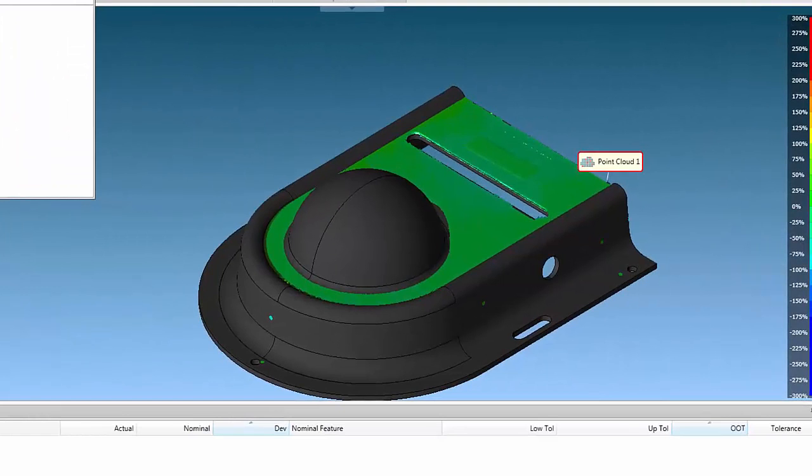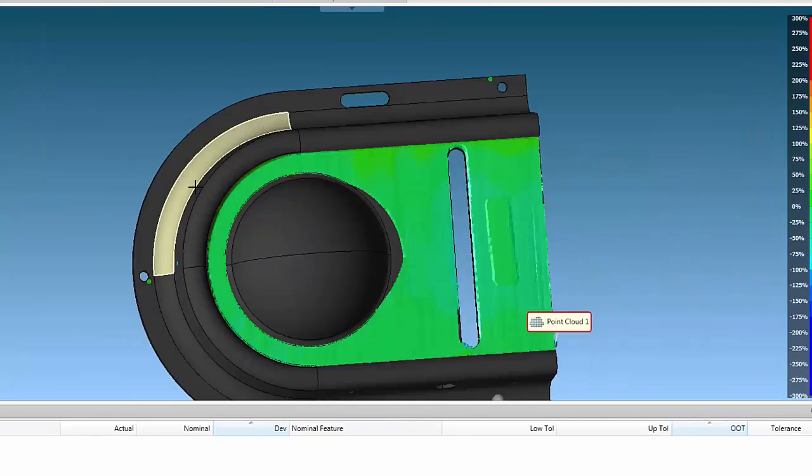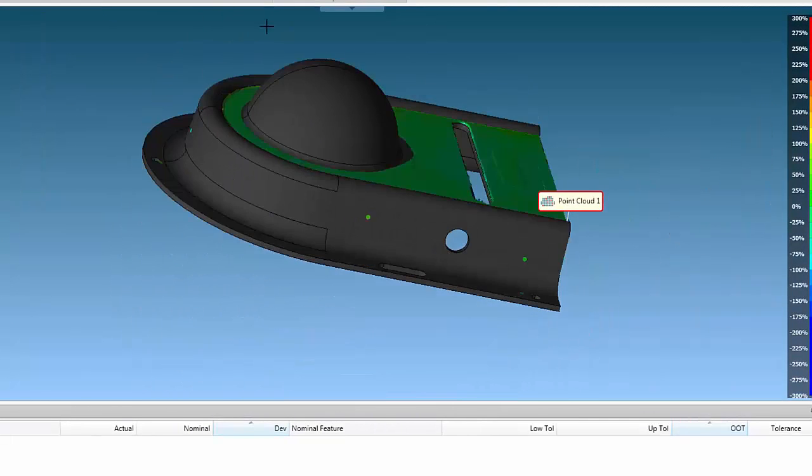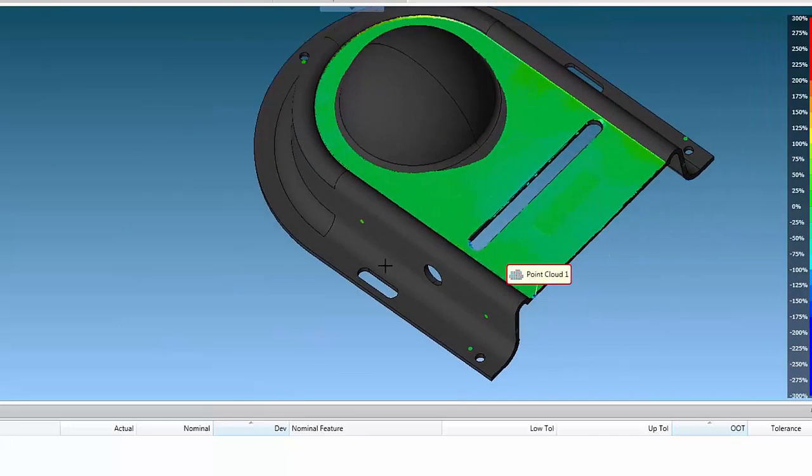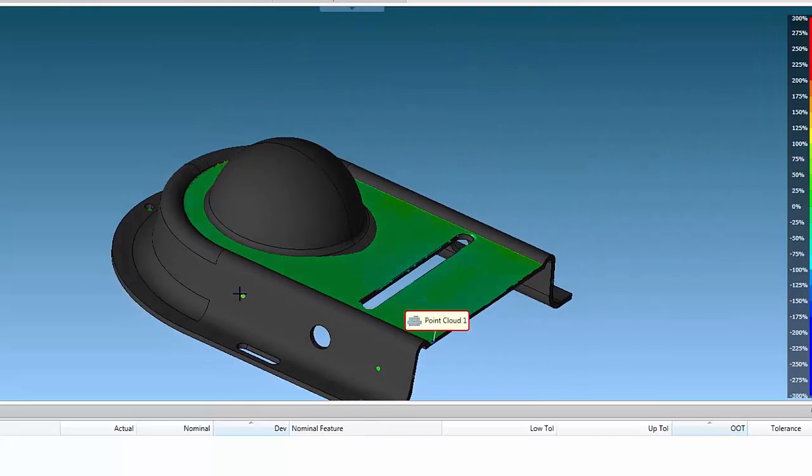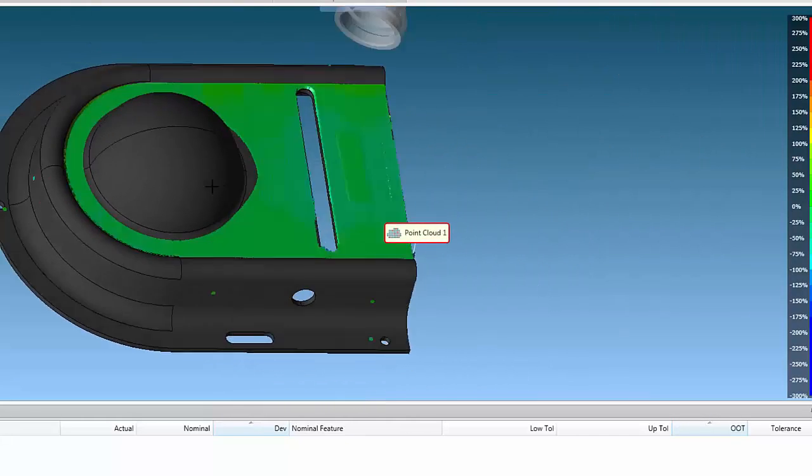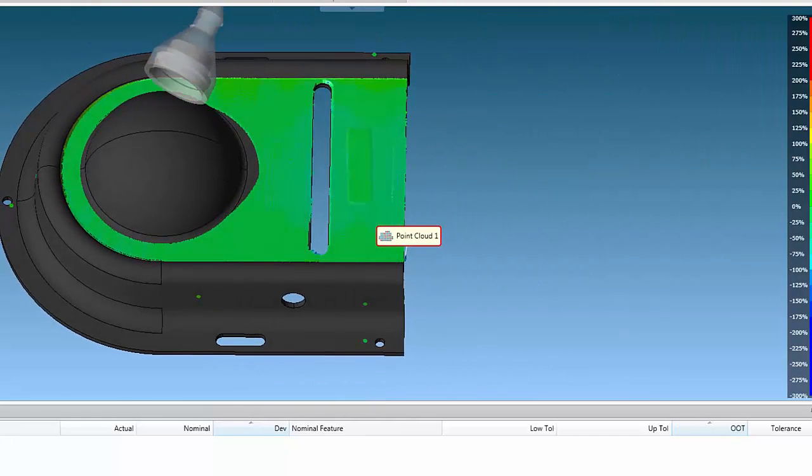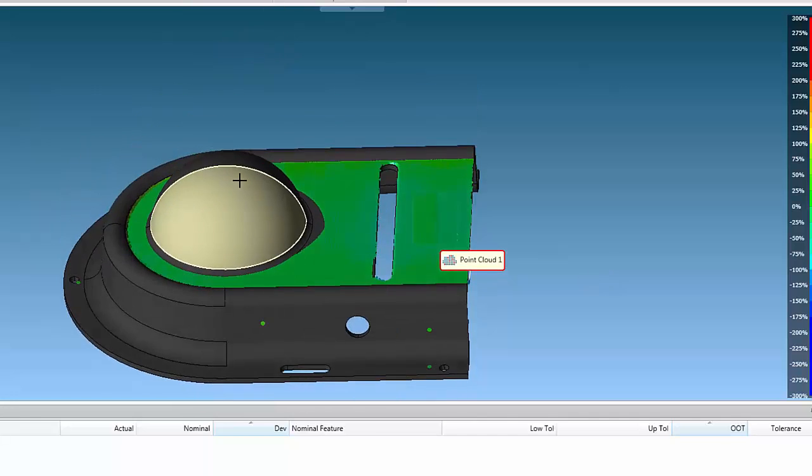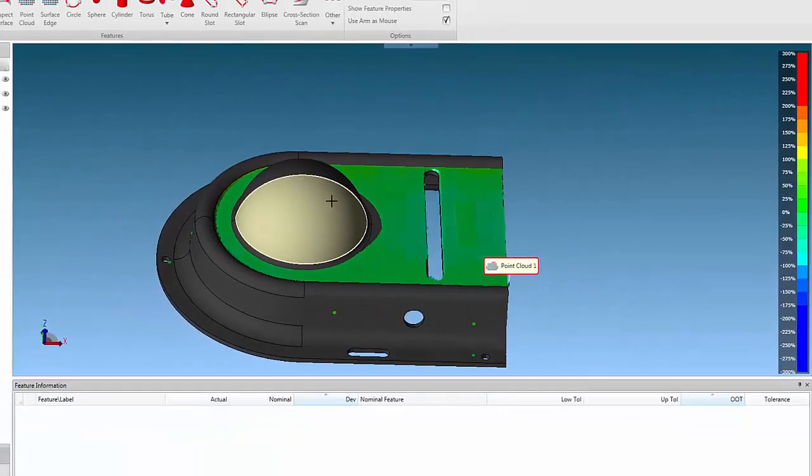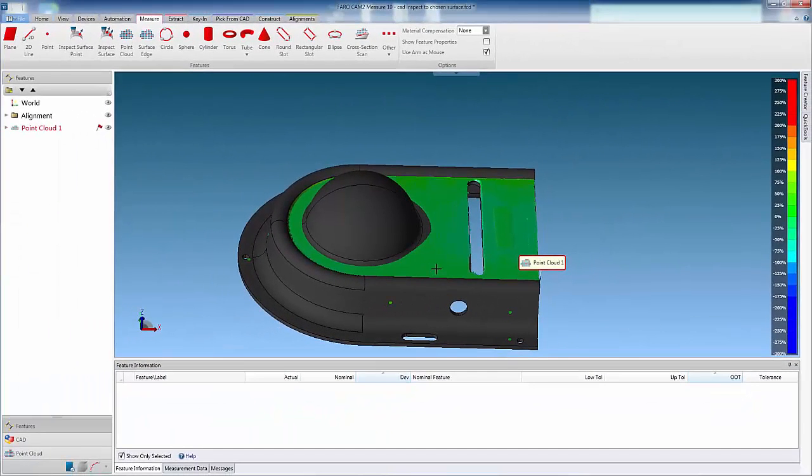This results in a clear scan, only to the selected surface. Remember, this method can also be applied using the hard probe and the inspect surface options.